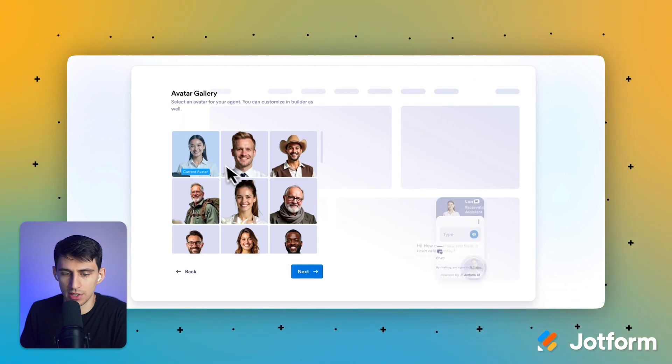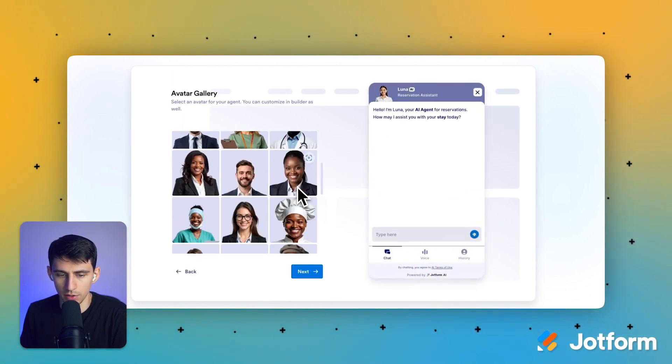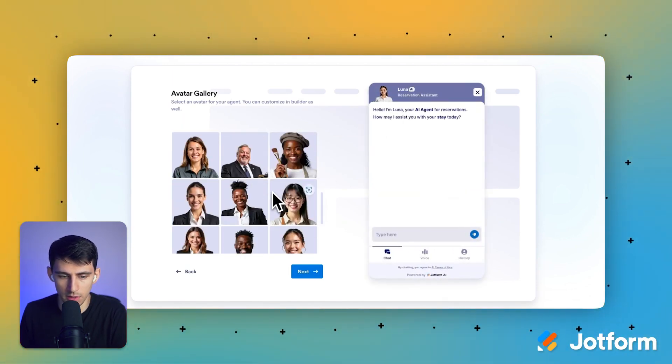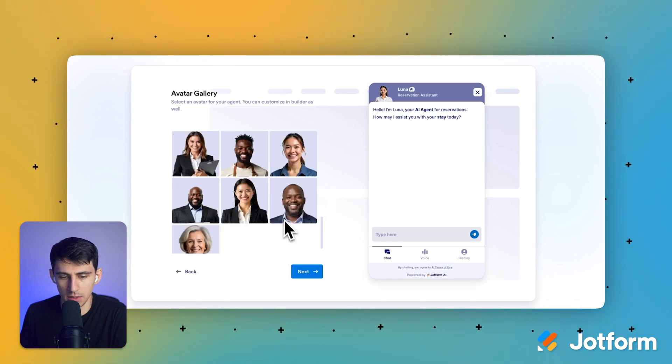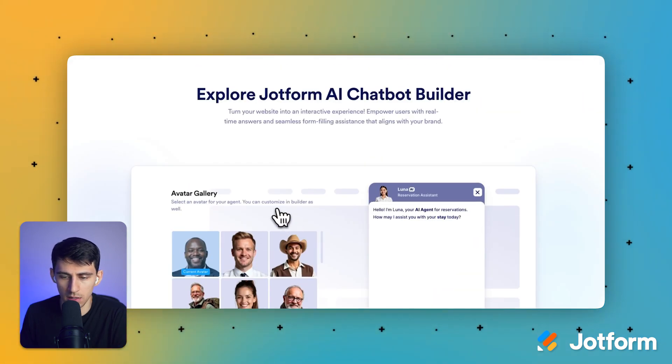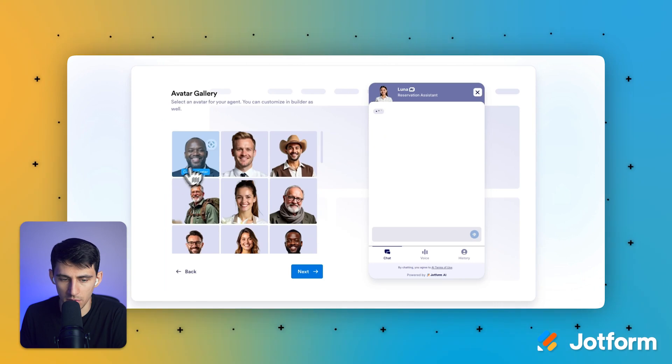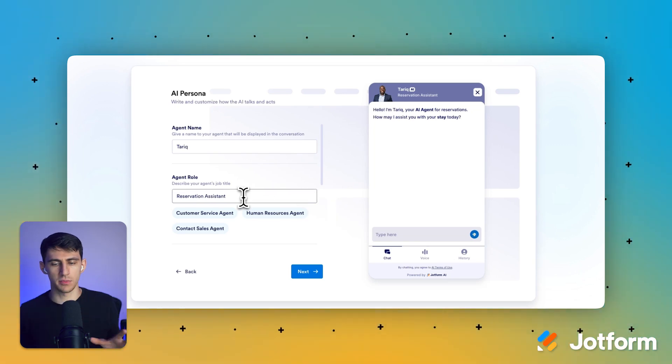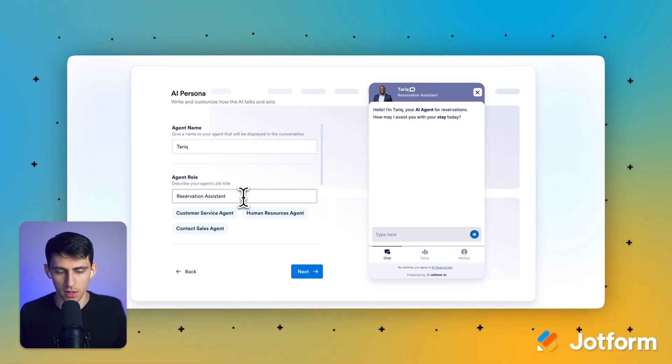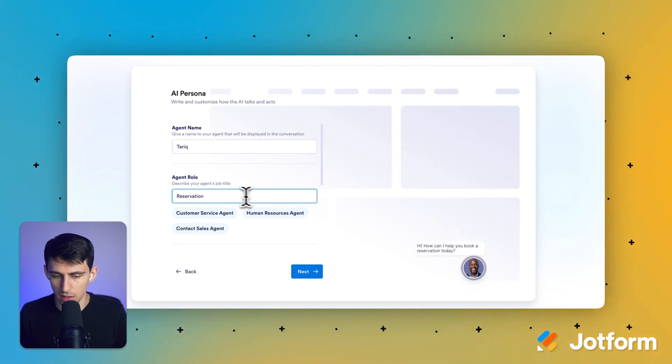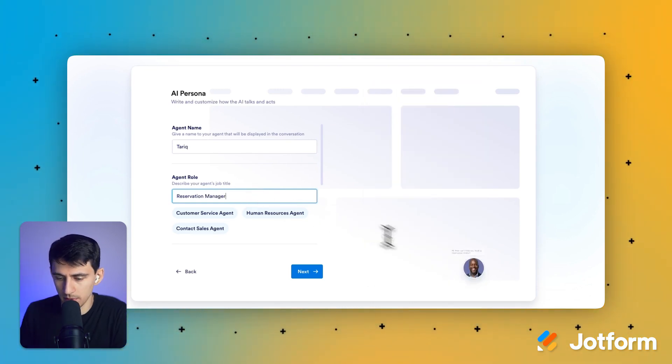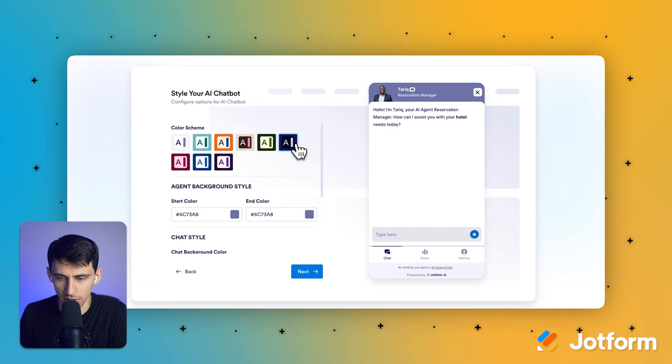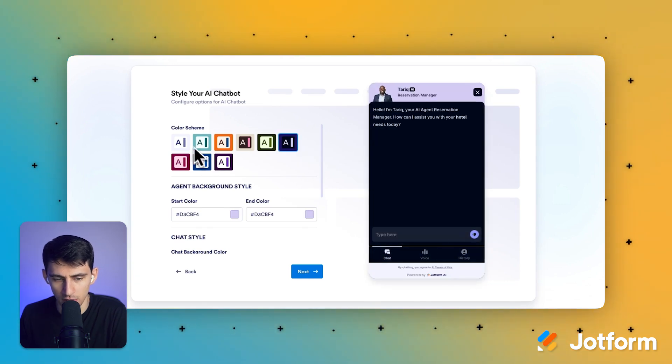I can change the avatar right now. It's Luna. She looks like she would be a good fit, but maybe somebody else. Maybe let's pick, what's the name of this one right here? Tariq. Perfect. So we can change it to reservation assistant. It doesn't have to be the base one. It could be something else, but you just type that here. And as you can see, it would change it. Reservation manager would be something interesting. And then I could change the color scheme. That's always fun.